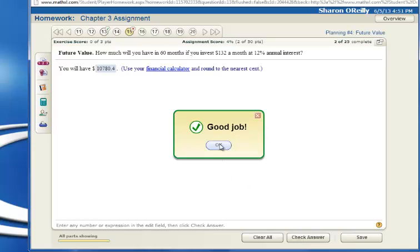I hope this has helped you understand how to use the financial calculator and work with future values when we have an annuity and annual interest rates.